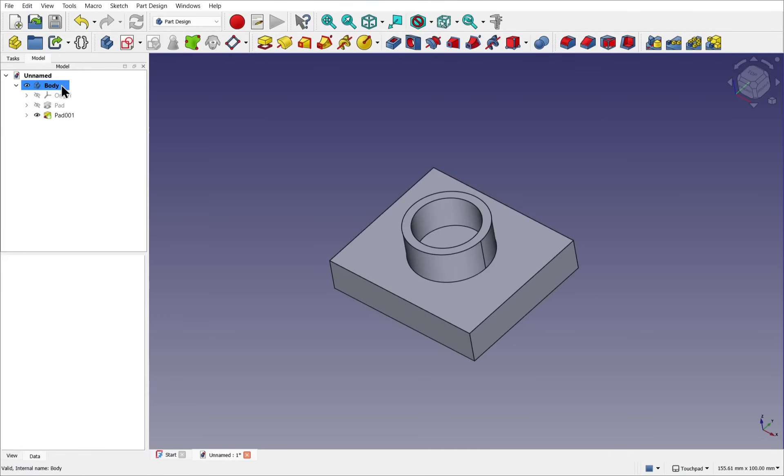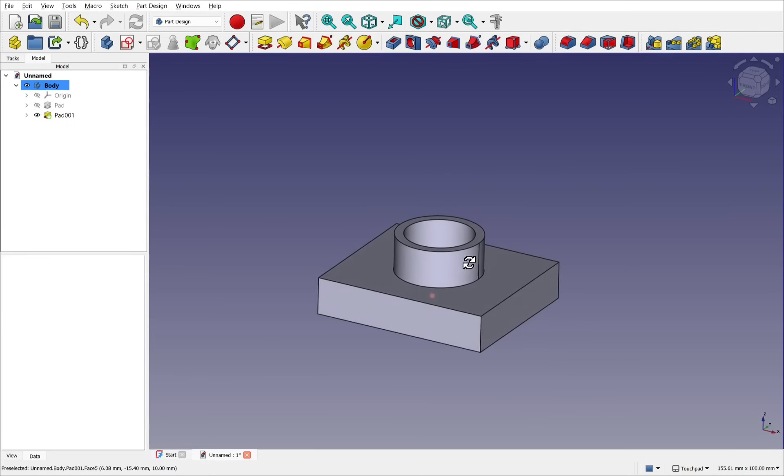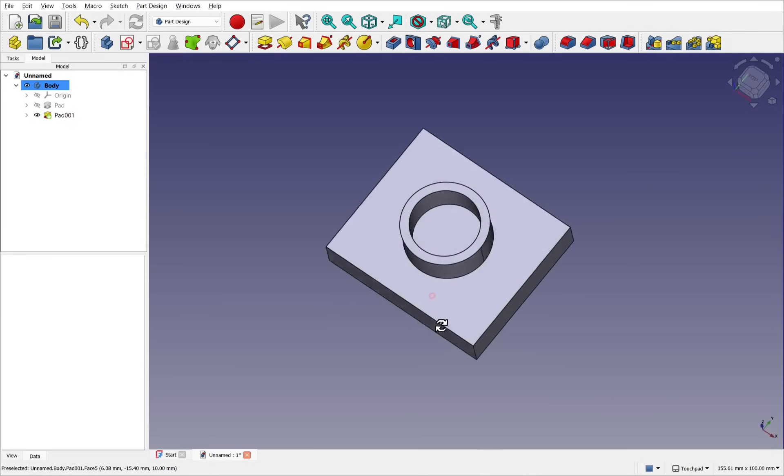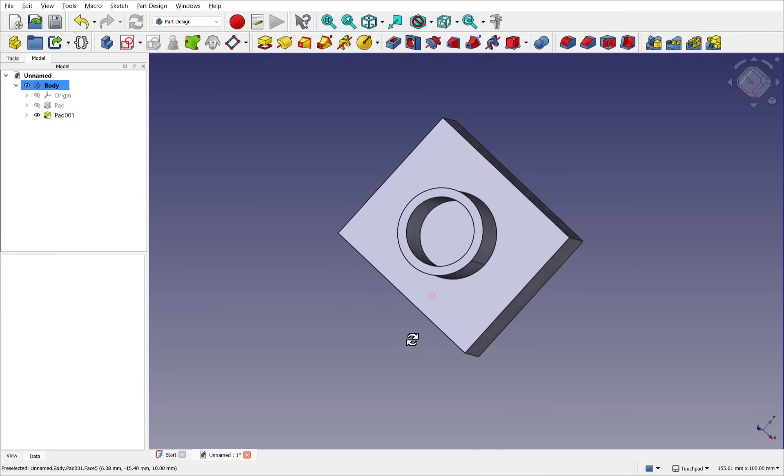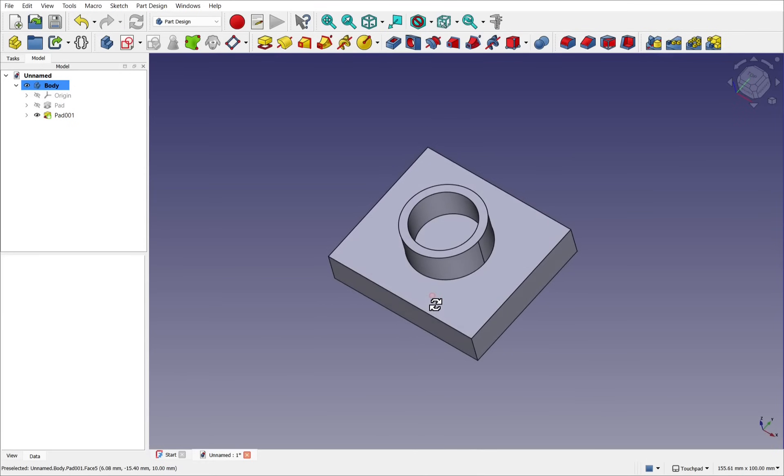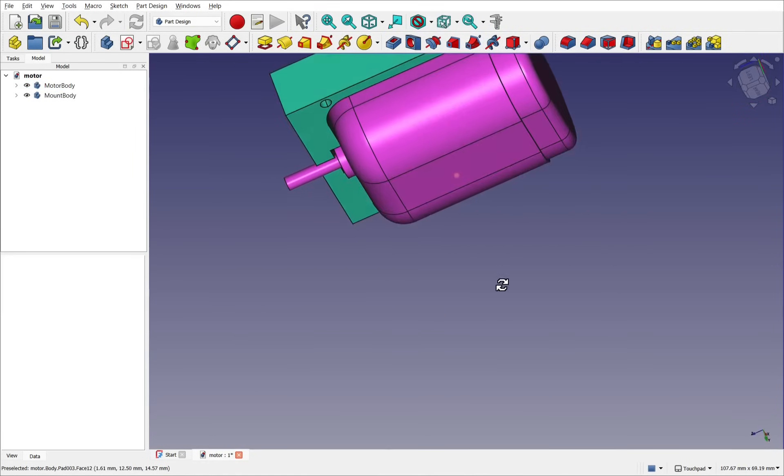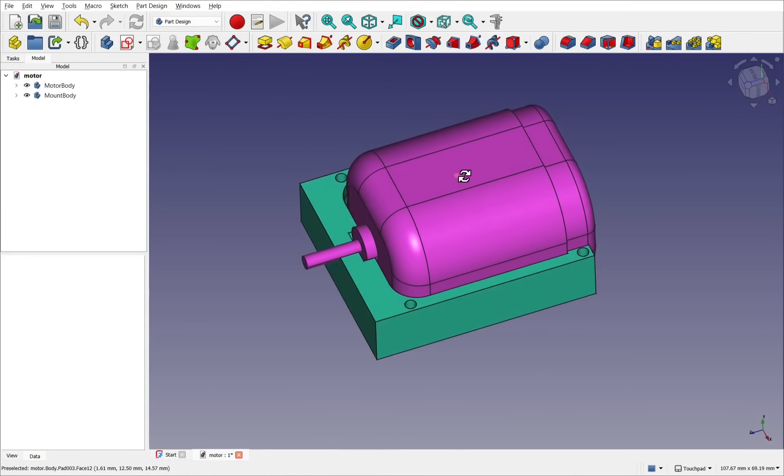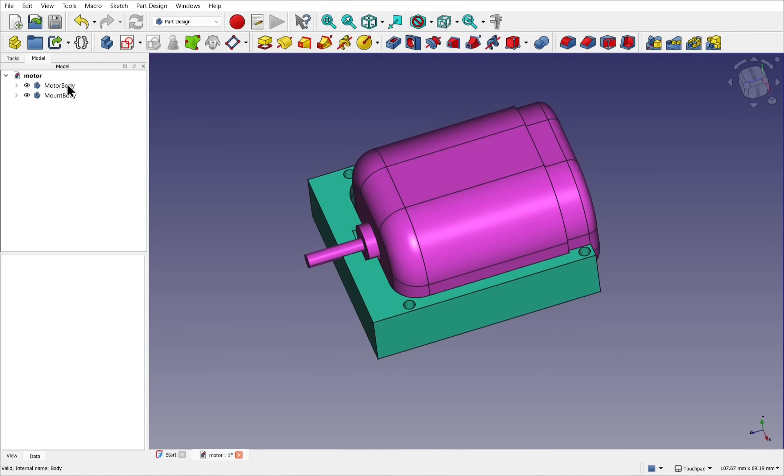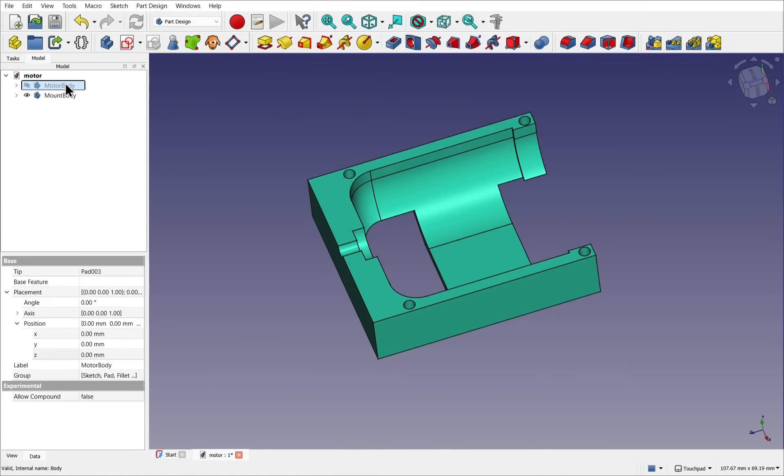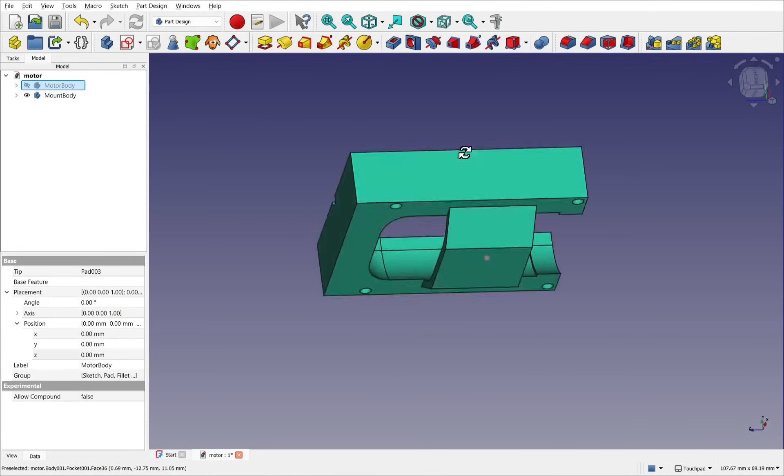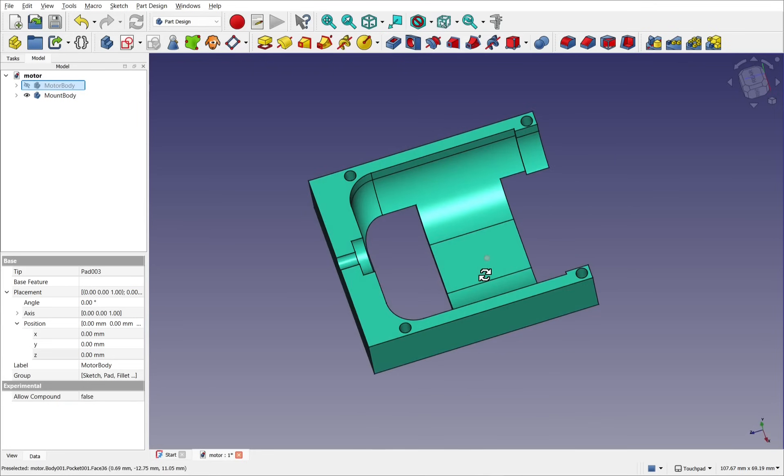Under the hood in part design, additive and subtracted operations, such as the pad and pocket, automatically apply a hidden Boolean operation. When discussing Boolean operations in the part design, we refer specifically to multi-body Boolean operations.